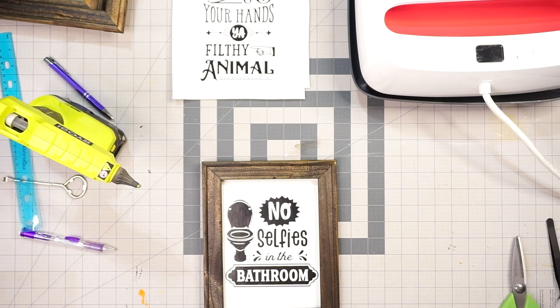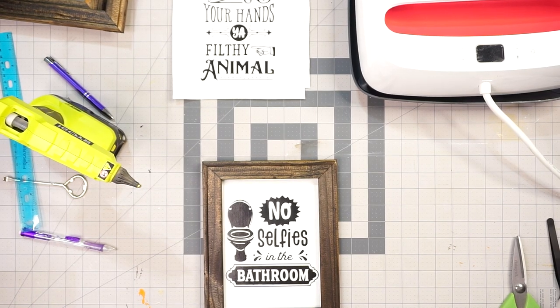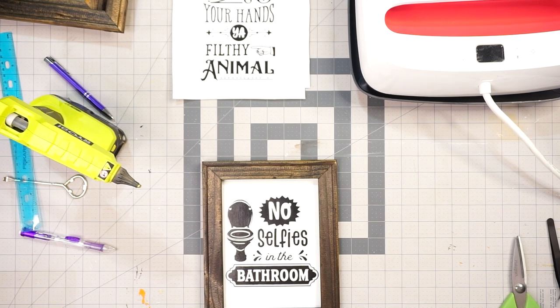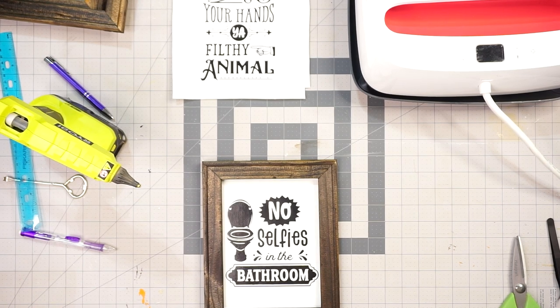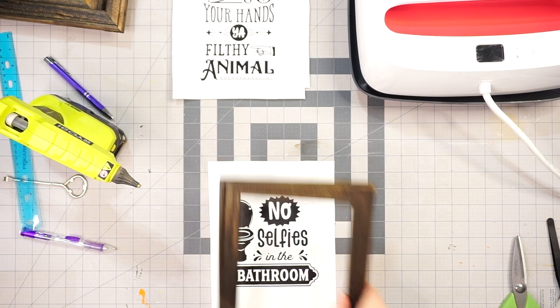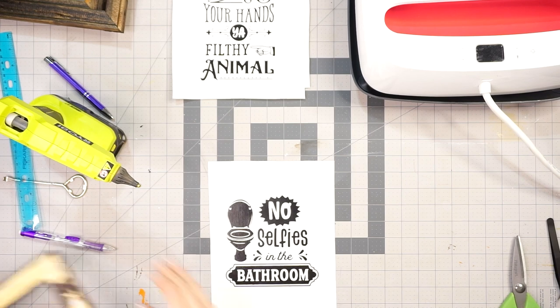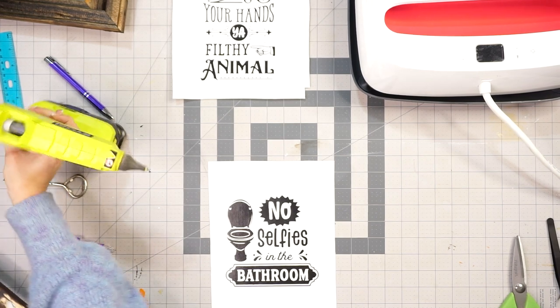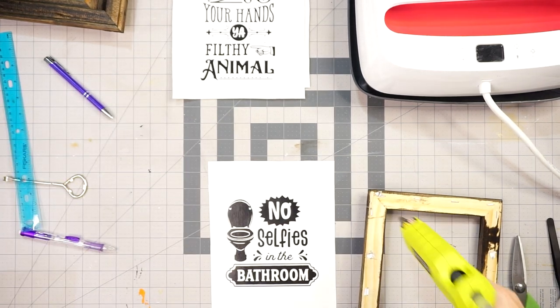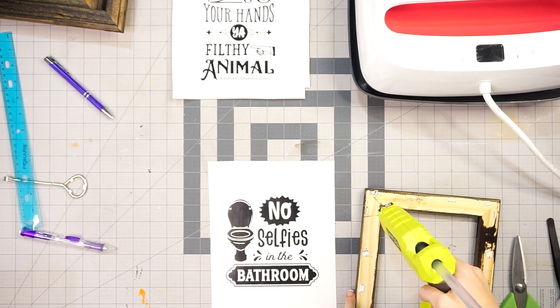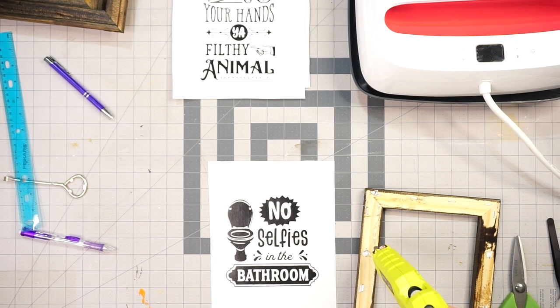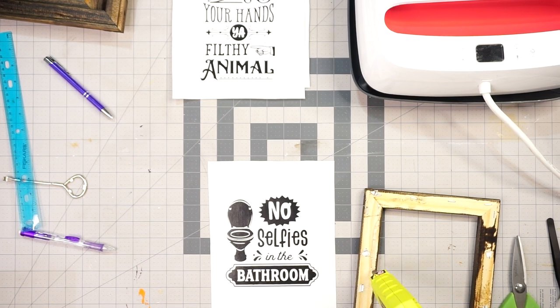And look how adorable it looks already. When you look at it up close, you can actually see the texture of our canvas coming through, which tells me that the image has transferred perfectly.